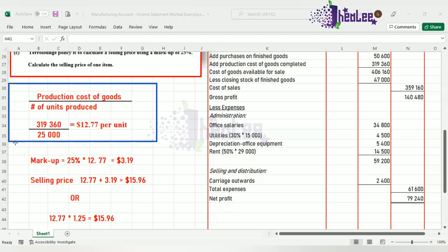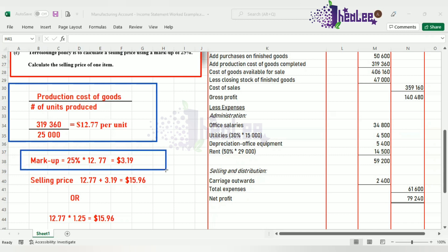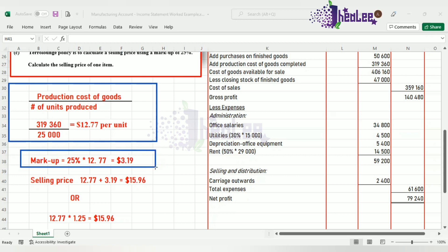The next thing that you will do is generate the markup. And the markup is whatever percent that they apply for the markup. In this case, it's 25% multiplied by the cost per unit. And that will give you the markup percentage of $3.19. And for each item that is sold, the business will generate a profit of $3.19. That is the markup.